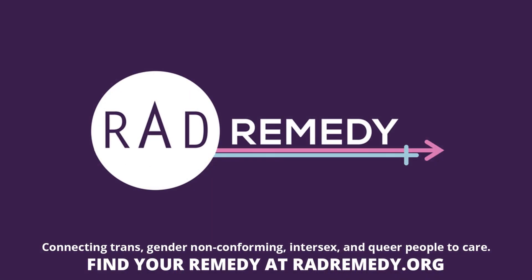If you have any questions, concerns, suggestions, anything, please contact us at info at radremedy.org. Thank you so much for watching and please be well.